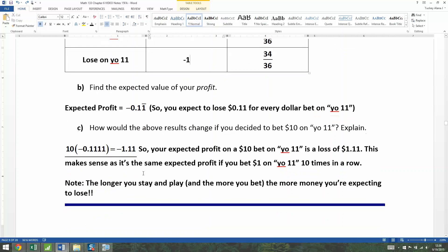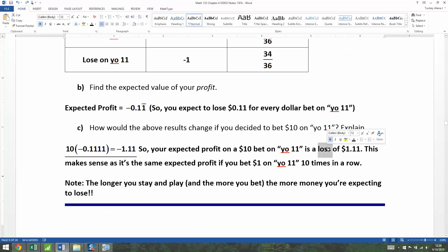Your expected profit on a $10 bet on Yo 11 is a loss of $1.11. That makes sense because it's the same as your expected profit if you bet $1 on Yo 11 ten times in a row. Betting $10 is the same as betting $1 ten times — they're identical mathematically speaking.